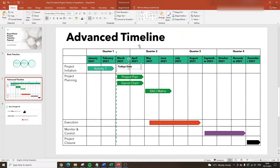I hope this video has been useful. This is how to create a project timeline in PowerPoint — you've got two different options as you've seen. If this video was useful please hit the Like button, as that tells me I should continue making videos like this.